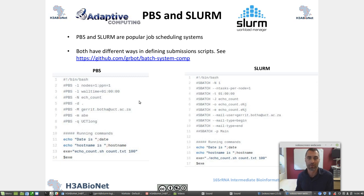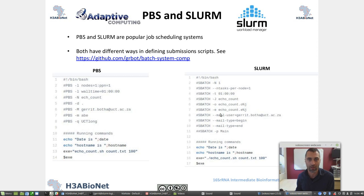PBS and SLURM are popular job scheduling systems and both have different ways of defining submission scripts. In this GitHub repo you would see an example, and it's also shown in these two examples on the slides. What differs between the two scheduling systems is the way that you define the definition files in terms of how you request resources. But if you look closely between them, you would see there is an overlap.